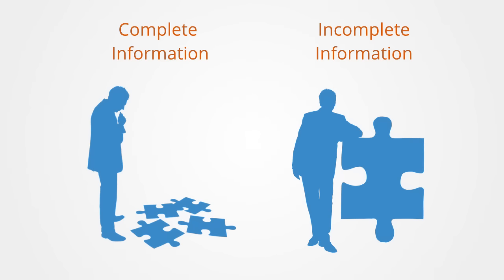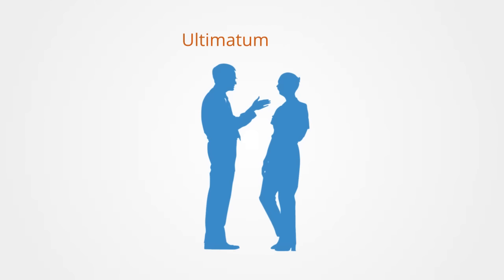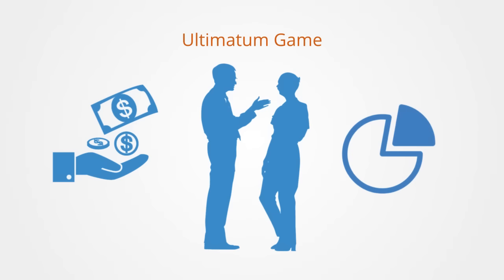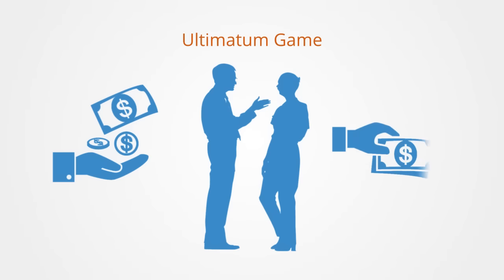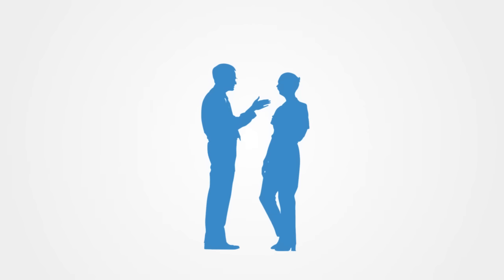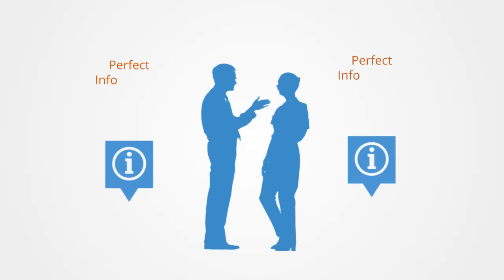An example of a game of perfect information would be one that is called the ultimatum game. In this game, one player receives a sum of money and proposes how to divide the sum with the other player involved. The second player chooses to either accept or reject this proposal. If the second player accepts, the money is split according to the proposal. If the second player rejects, neither player receives any money. In this game, all information is available to all players.